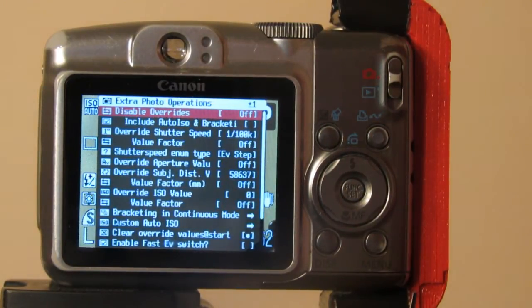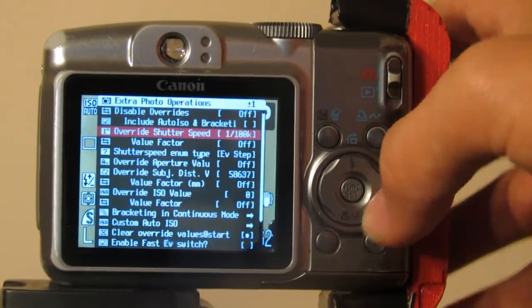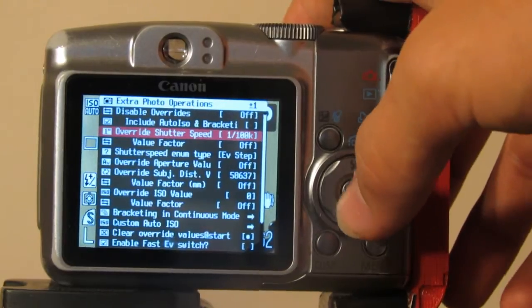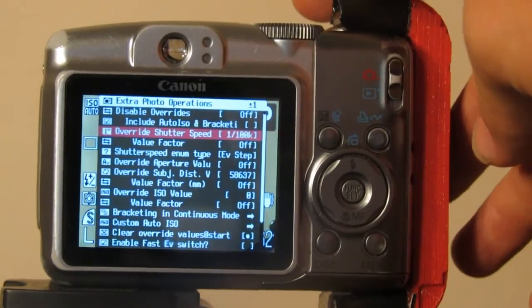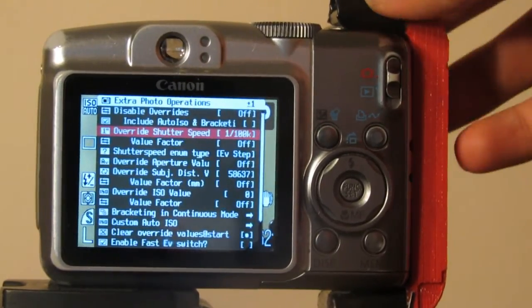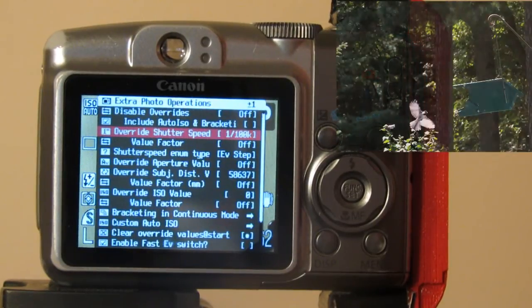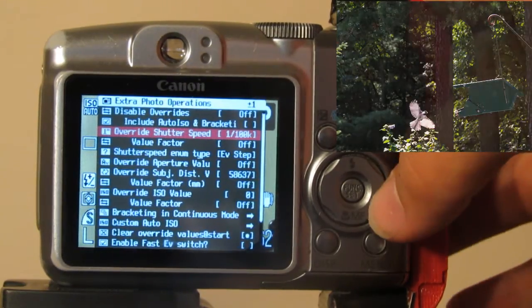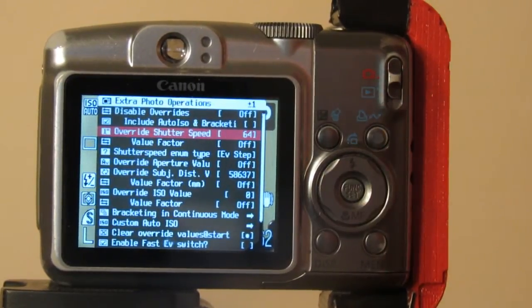The disable overrides section I will get to later, but the override shutter speed value is probably one of the most handy things here, because you can make it so that you have a shutter speed of down to 1/100,000th of a second. That is really handy if you want to get some frozen motion pictures of birds or sports or anything similar, if you have enough light to do so.